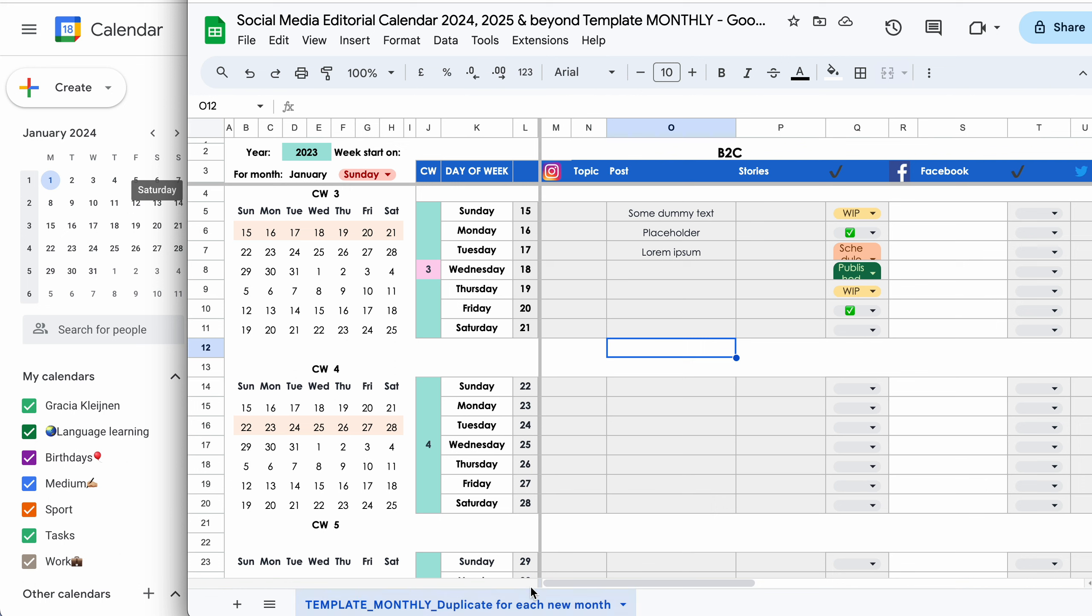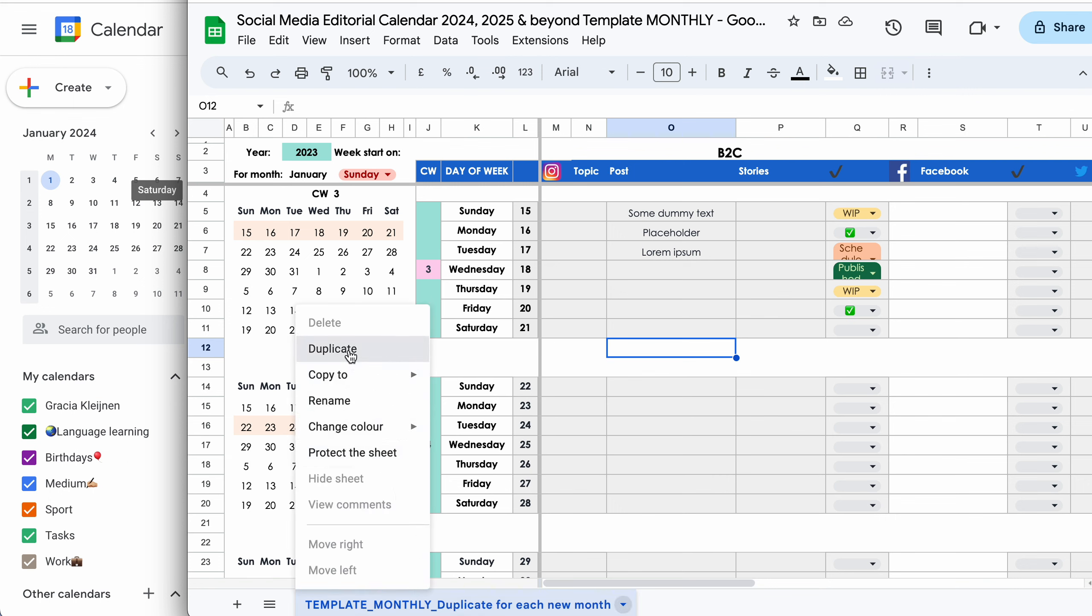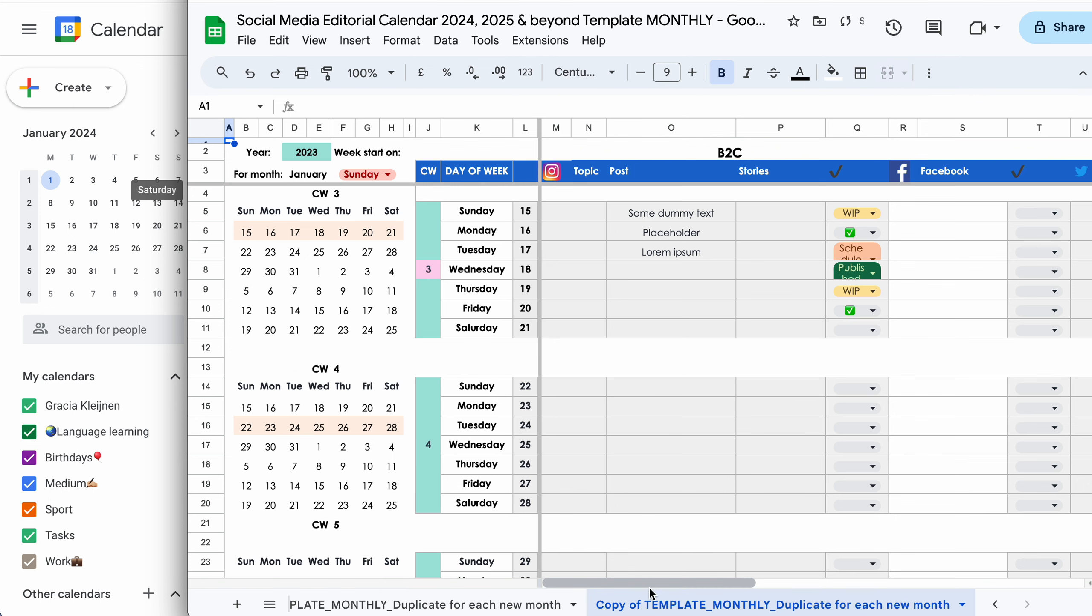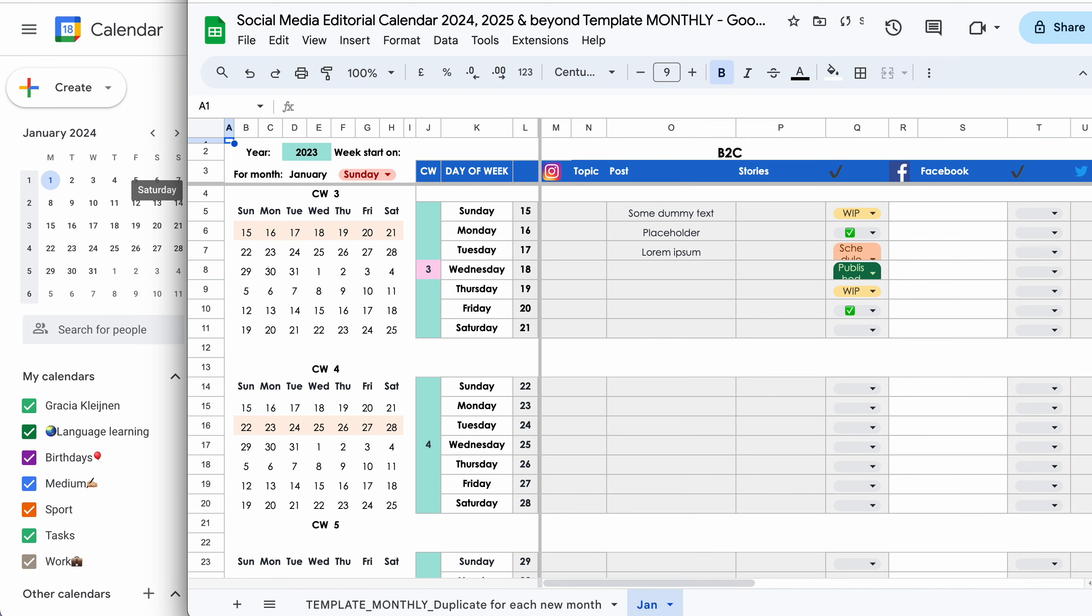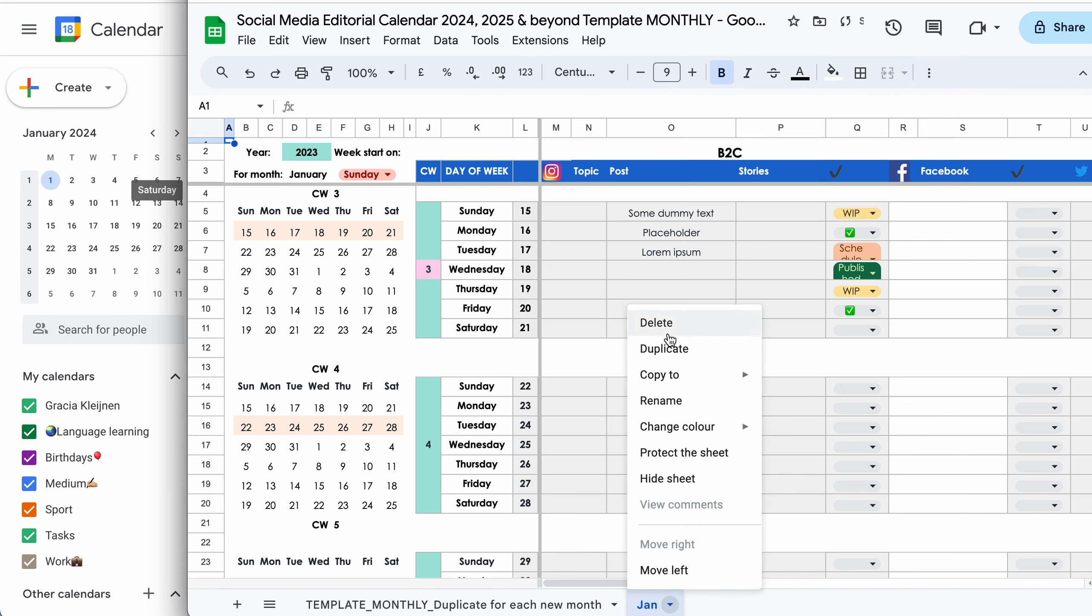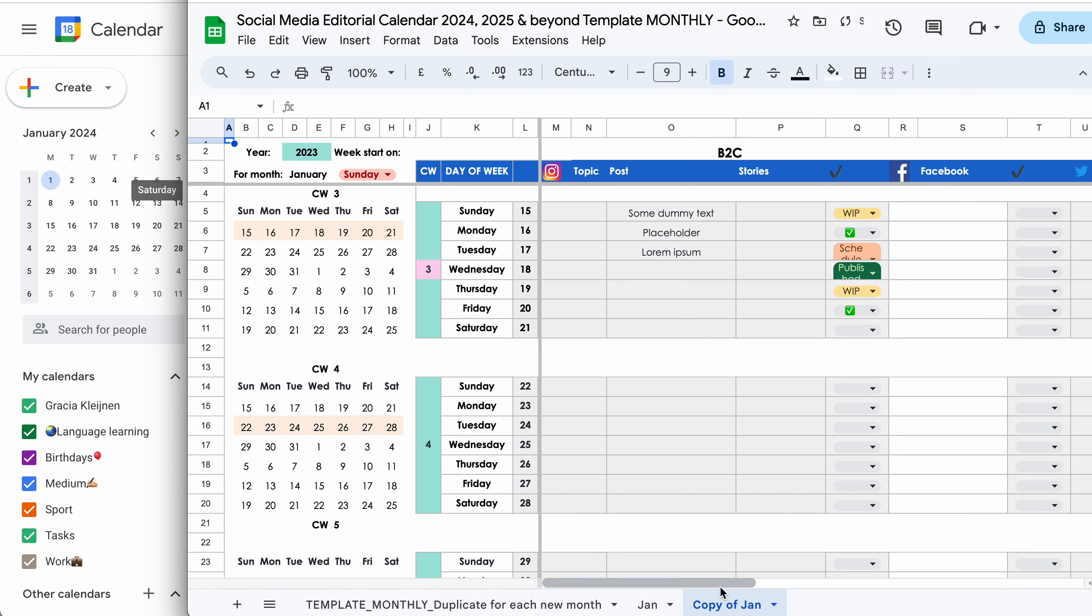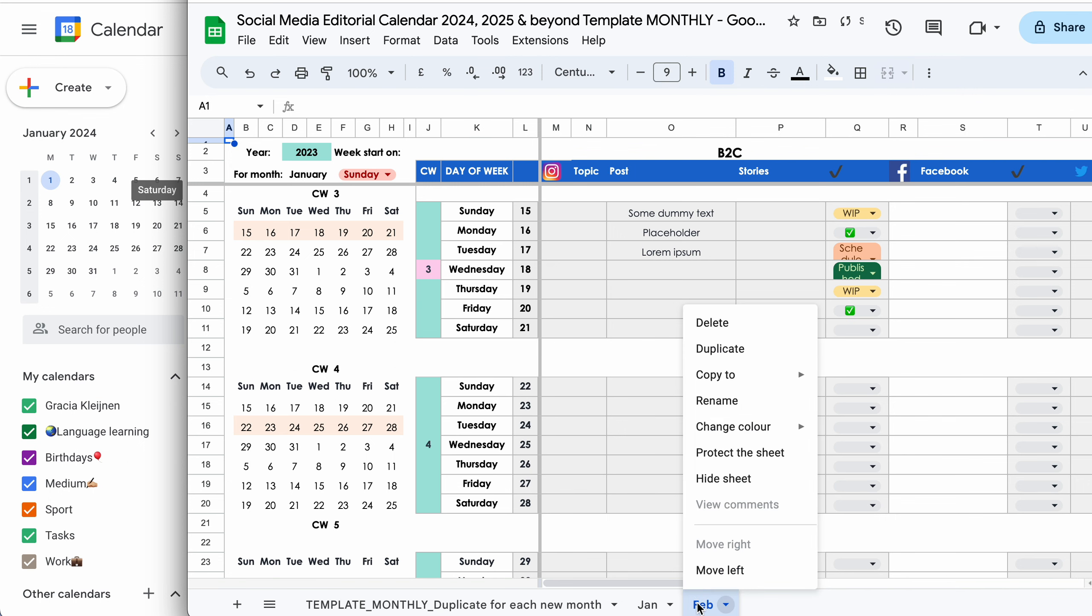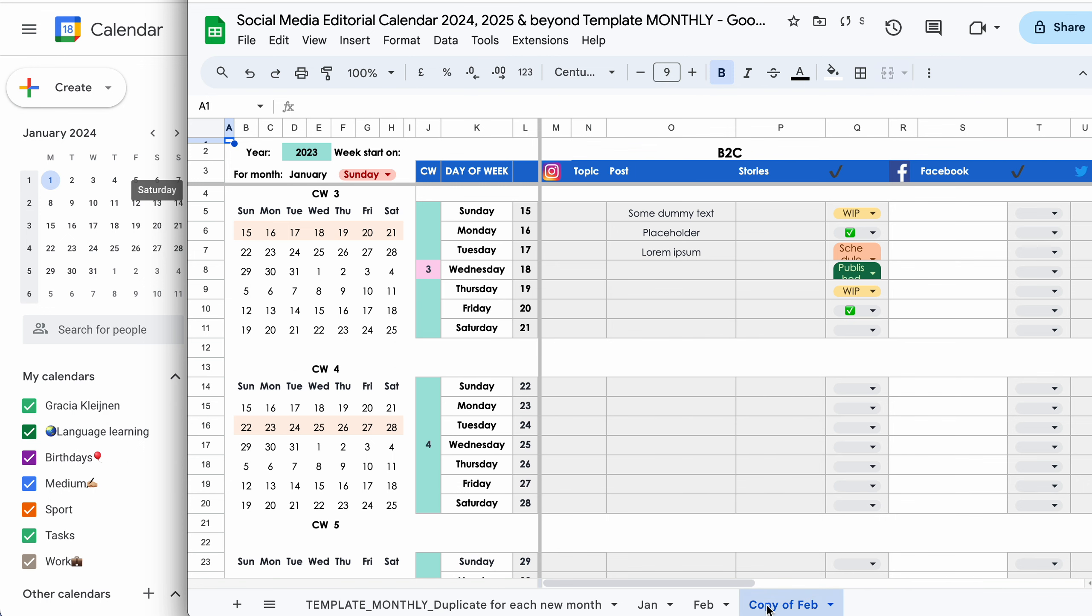I'll show you how it works. So this base template, we have our base template here. You don't want to make any edits to this. Just leave it here. But for every new month that you want to start planning out your content for, so let's say we're planning out the new quarter of the next year. So January, February, March, you want to right click on the tab, click duplicate, rename the tab and do that again.